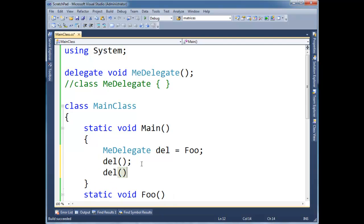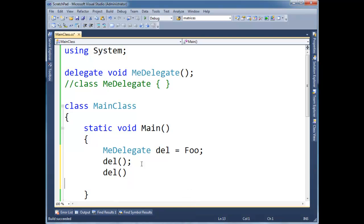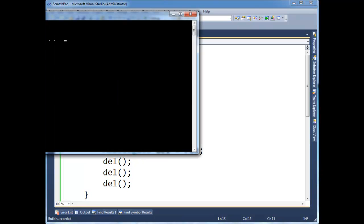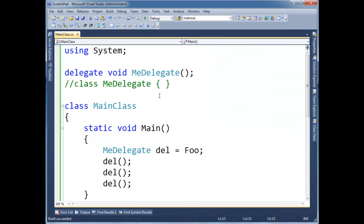So I can say, del, oops, need a, let's put a semicolon del. I can do this all day long. So I'm going to invoke it three times. Press any key to continue here. Foo three times. Alright.